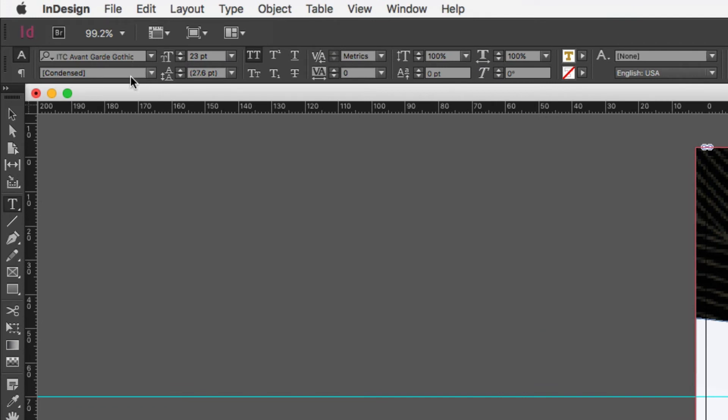I've got a condensed version and you can see there that it's in parentheses or in brackets. If you ever see your fonts or the name of your fonts in parentheses or brackets, it means that it is missing and you're going to have to find a new font to replace it.